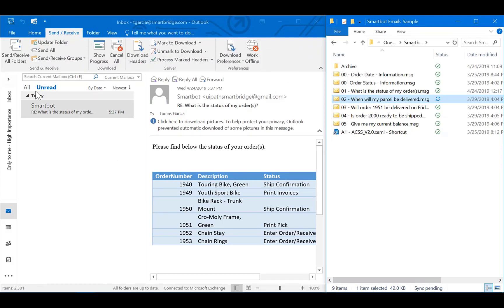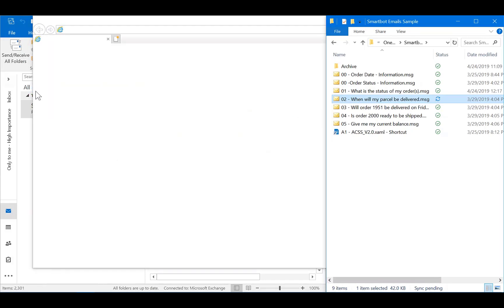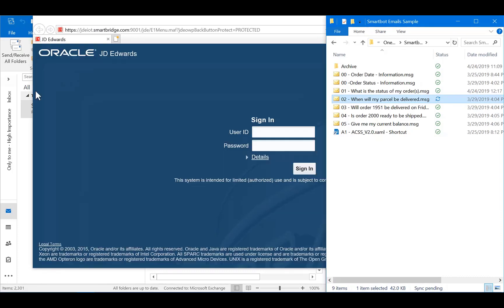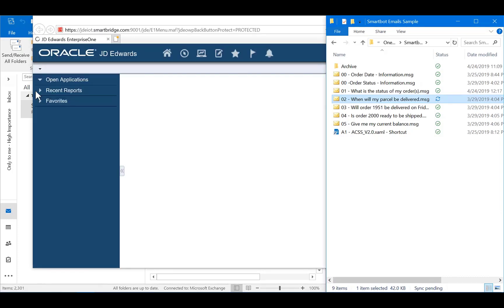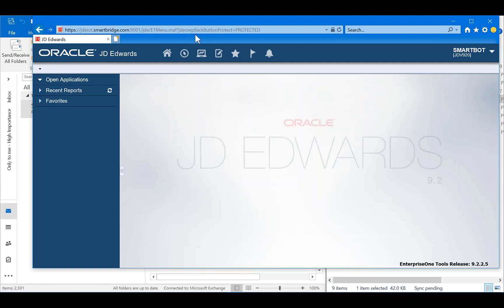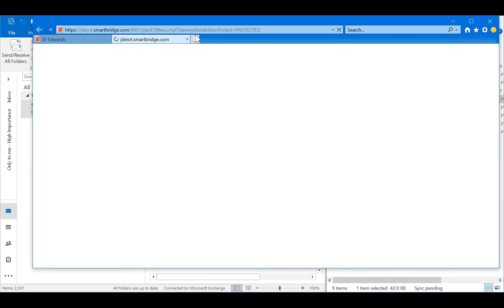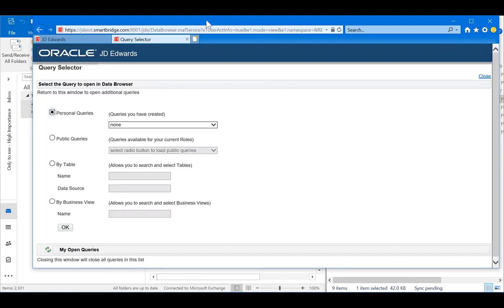This information is harvested from JD Edwards Orchestrator, so we are using REST API calls to consume this information through the bot and sending it to the email.